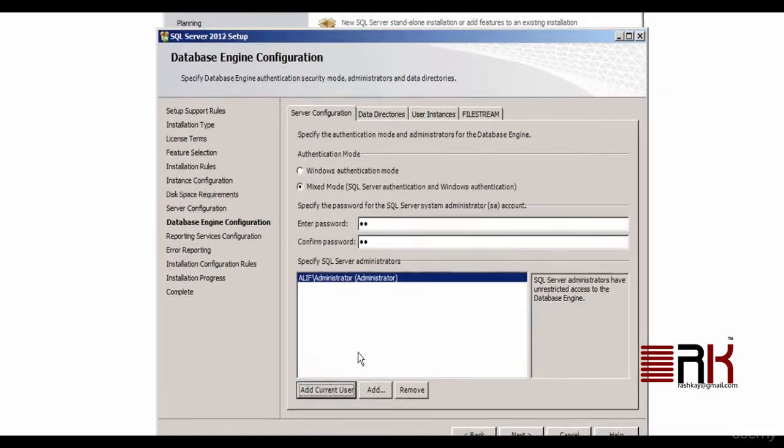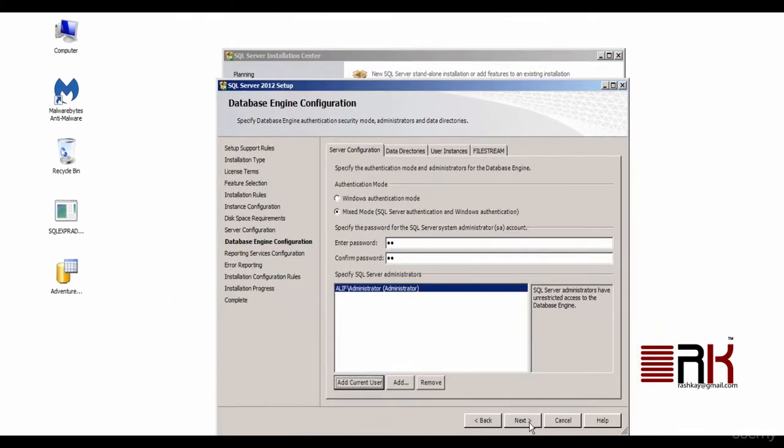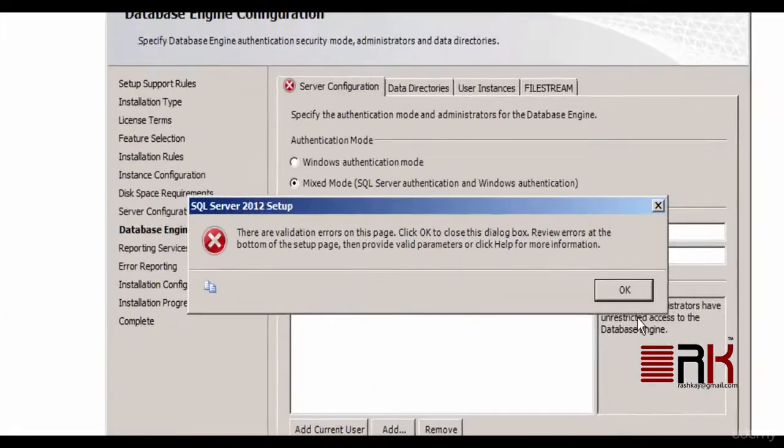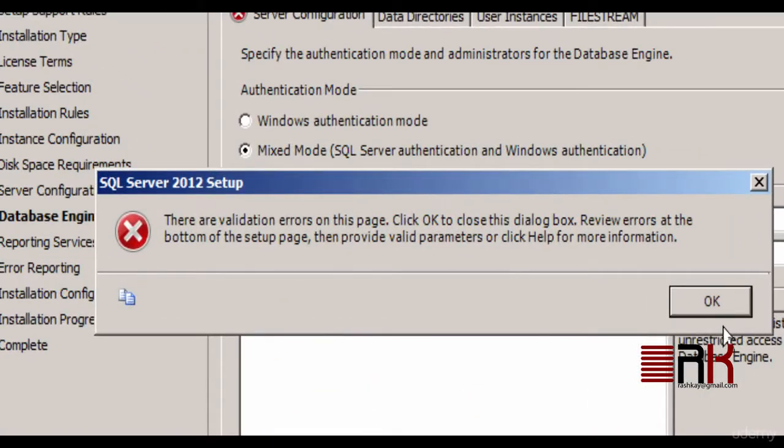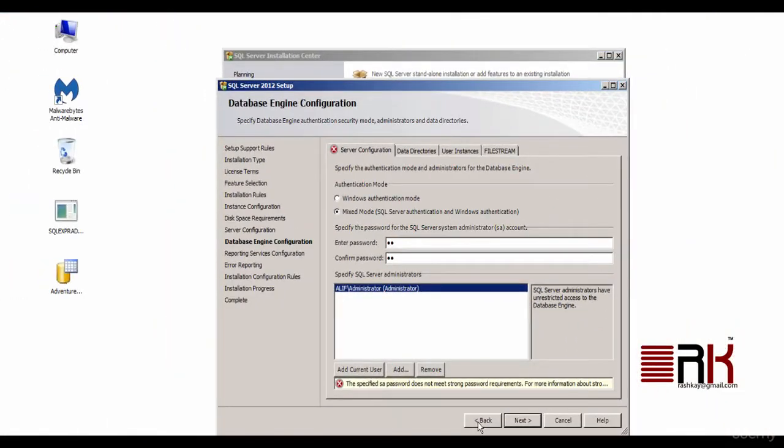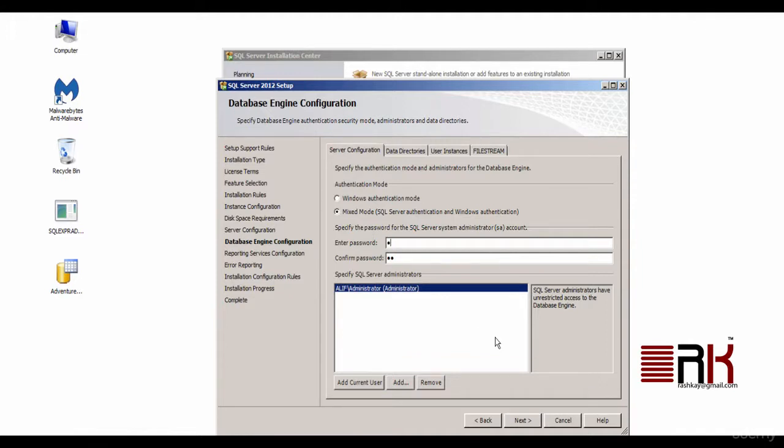In my case I got a validation error message indicating that the SA password that I chose is not strong enough and does not meet strong password requirements. I had to simply OK the error message and provide a stronger password.